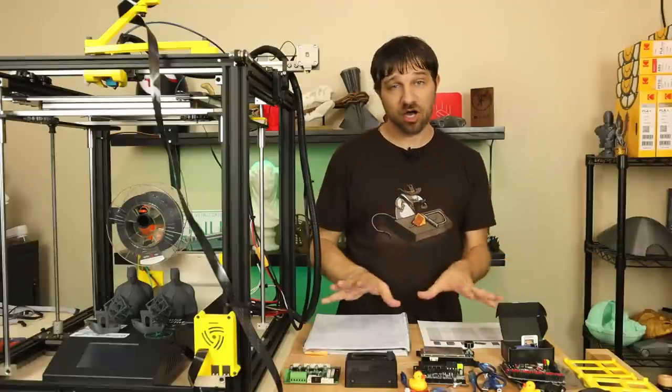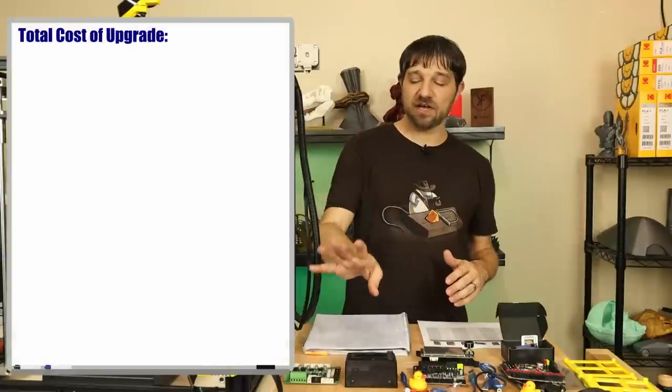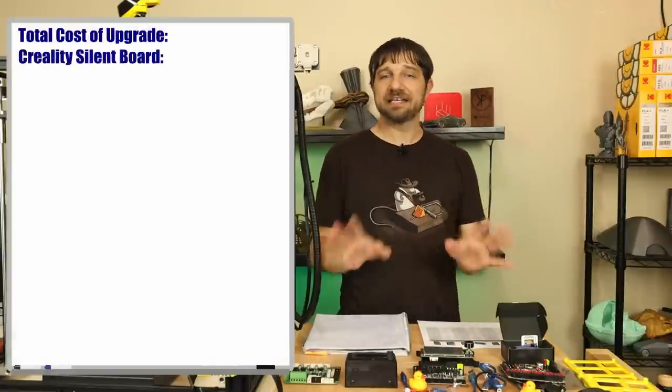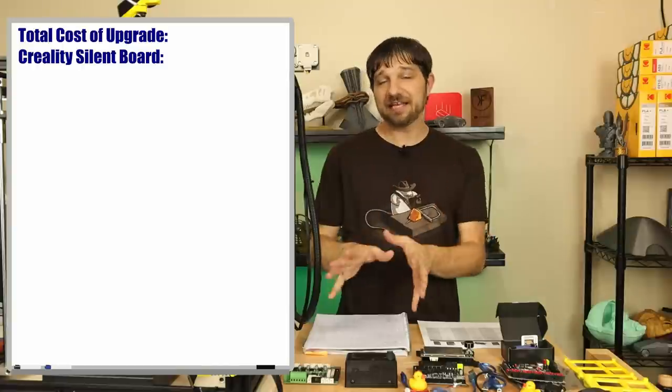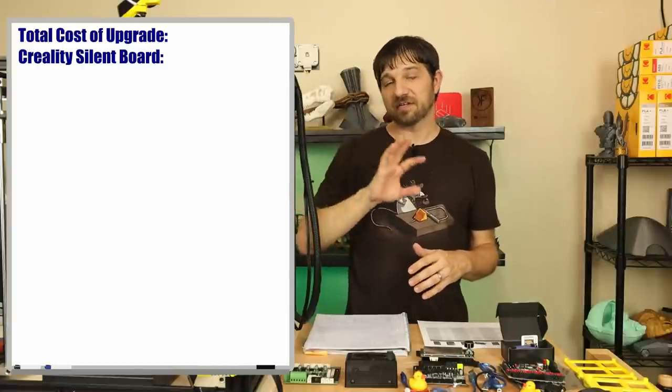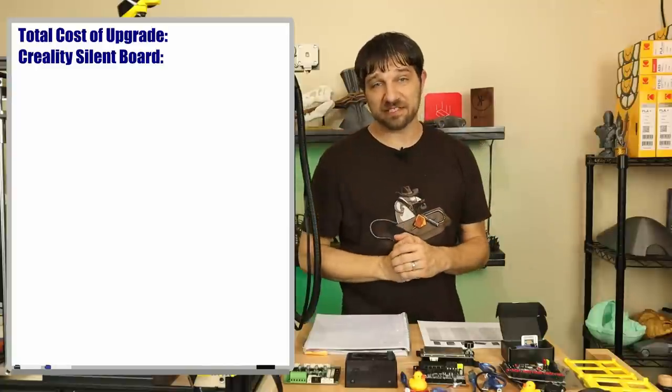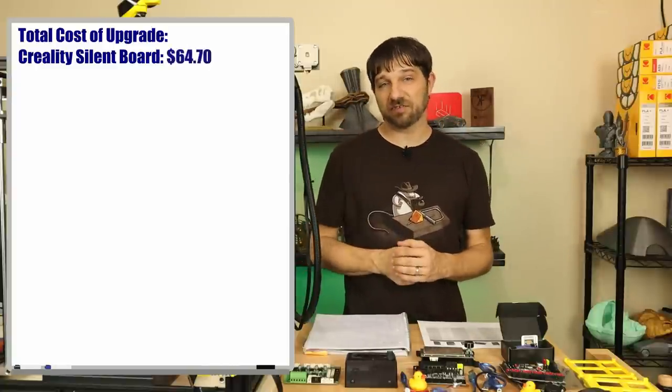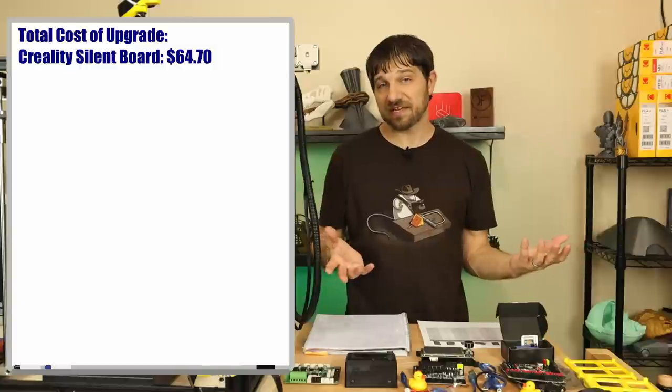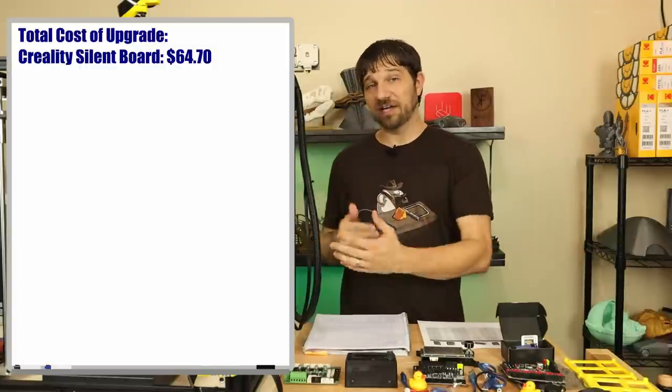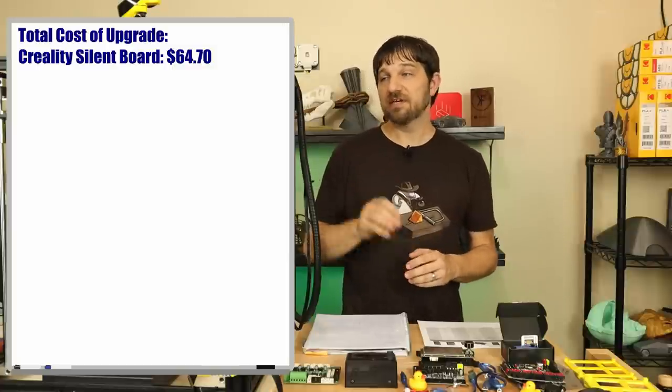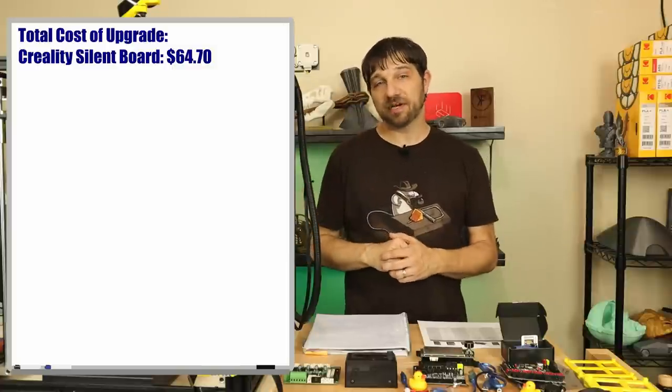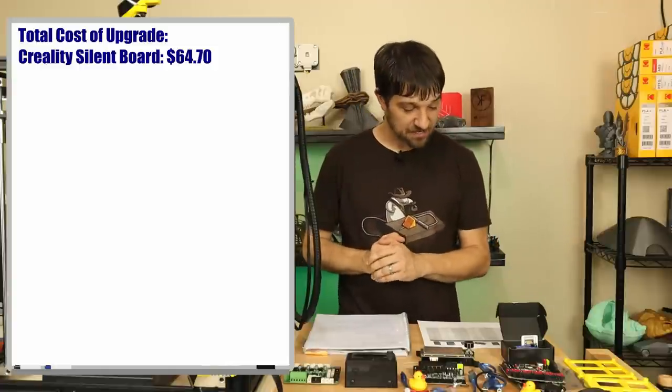Let's spend a minute and talk about the total cost of upgrading to any of these options. First, the silent board from Creality - I did an entire video covering that board. It's a drop-in replacement on this printer, uses the existing display and all existing wiring, just plug and play. Total cost of ownership is $65 for an upgrade. You're not going to have to do anything else - no cutting of your case. I can say the quality of that board is very good, the smoothness of those 2208 steppers really shows up in your prints.